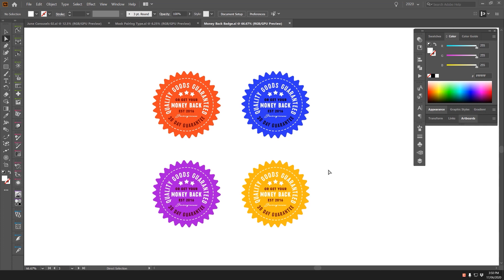In this tutorial I want to show you how to create this cool guaranteed money-back badge that you can use for products, courses, and things like that. I'm going to show you how to do that in Illustrator.